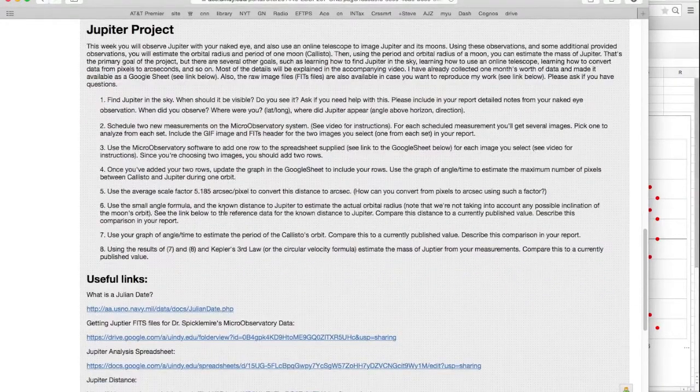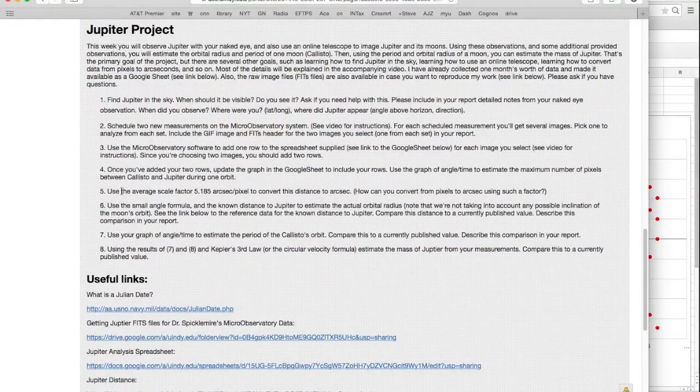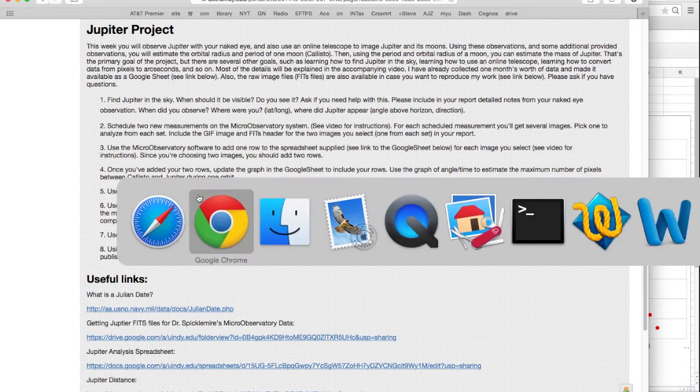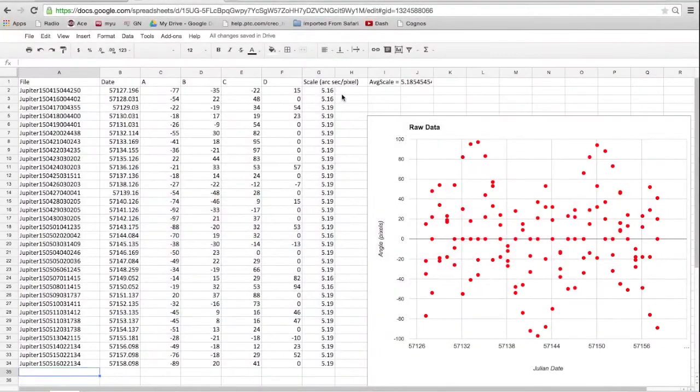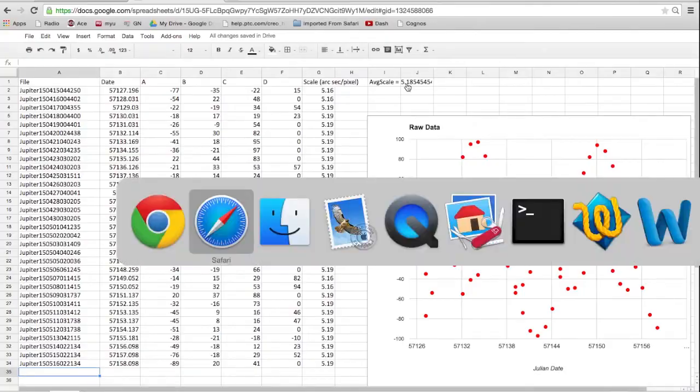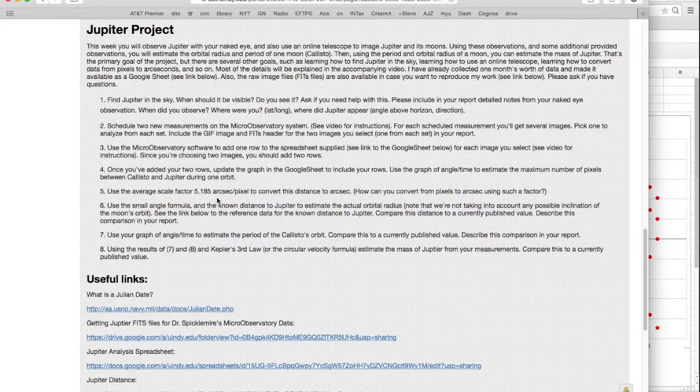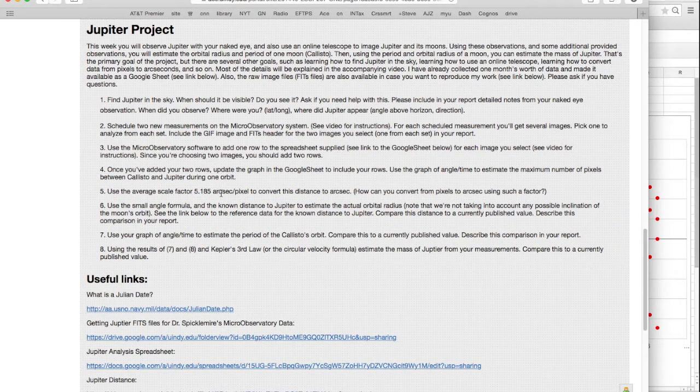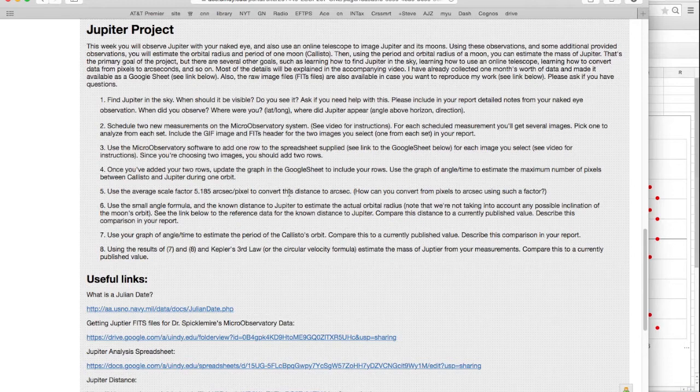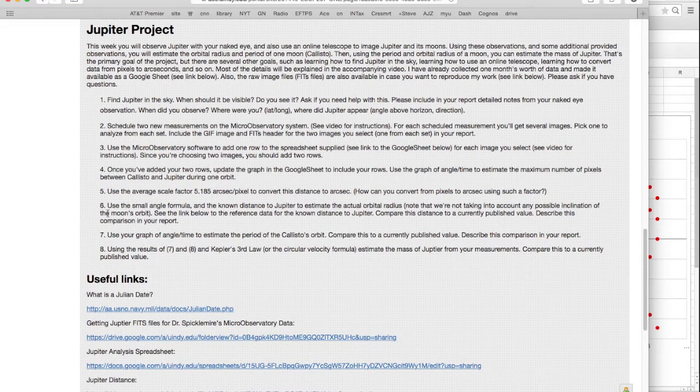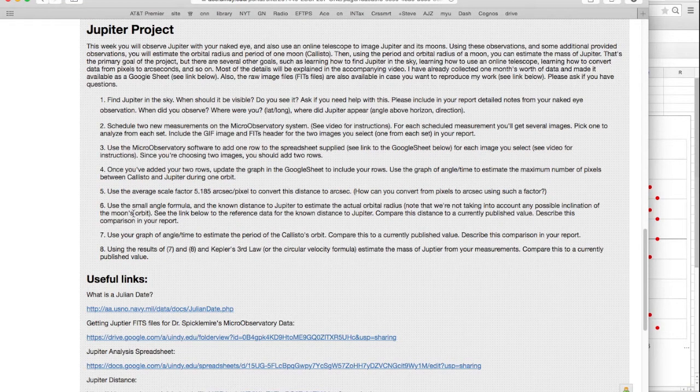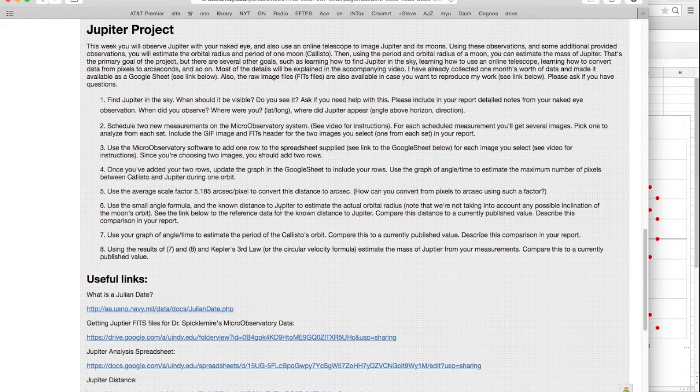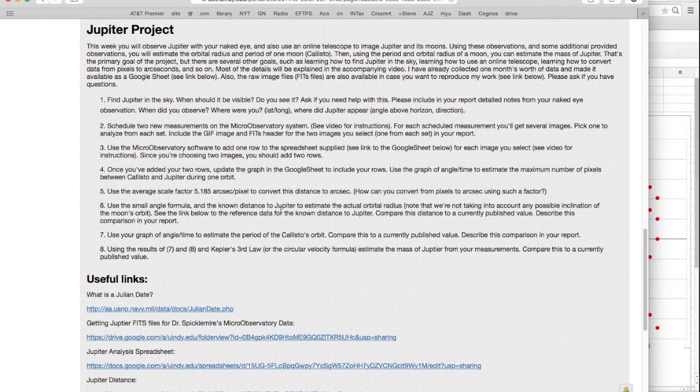I want you to use the scale factor. The scale factor here varies from night to night. Some nights, the image was 5.16 arcseconds per pixel. Other nights, it was 5.19 arcseconds per pixel. The average is about 5.185, and so you can use that average scale factor to compute the distance in arcseconds of the moon from Jupiter. Then, once you have the distance in arcseconds, you can use the small angle formula to compute the actual physical distance of the moon from Jupiter. But, for that, you need to know how far Jupiter is from you.